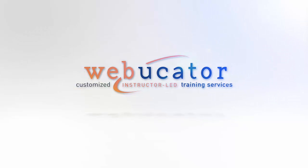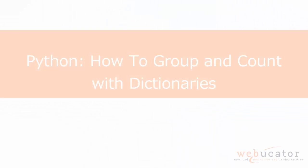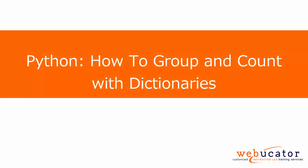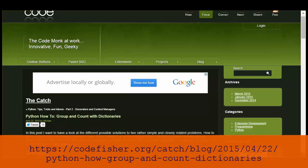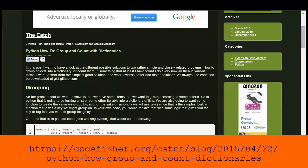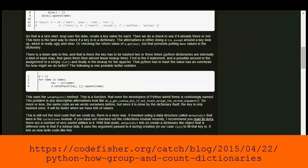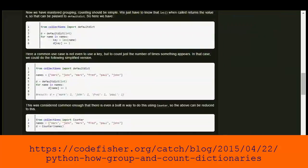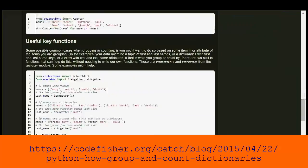In this video, I'm going to show you some different solutions for grouping and counting objects in a dictionary in Python. The video is based on a blog post by Michael Buckley at the URL shown here.